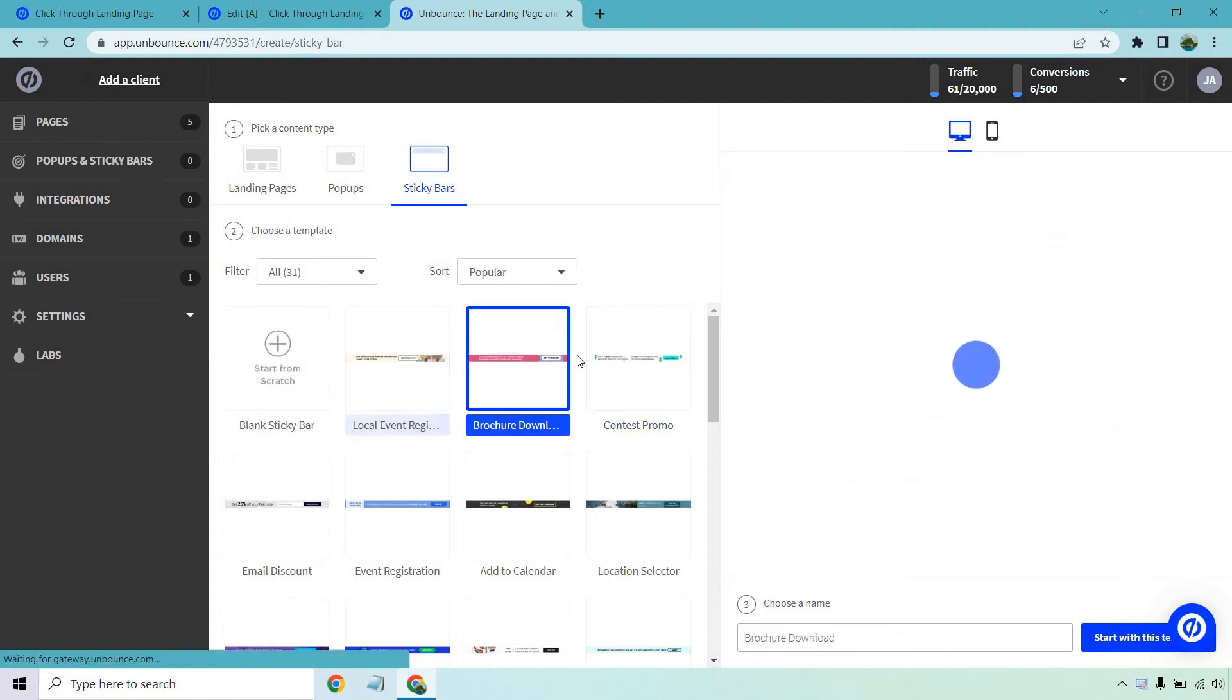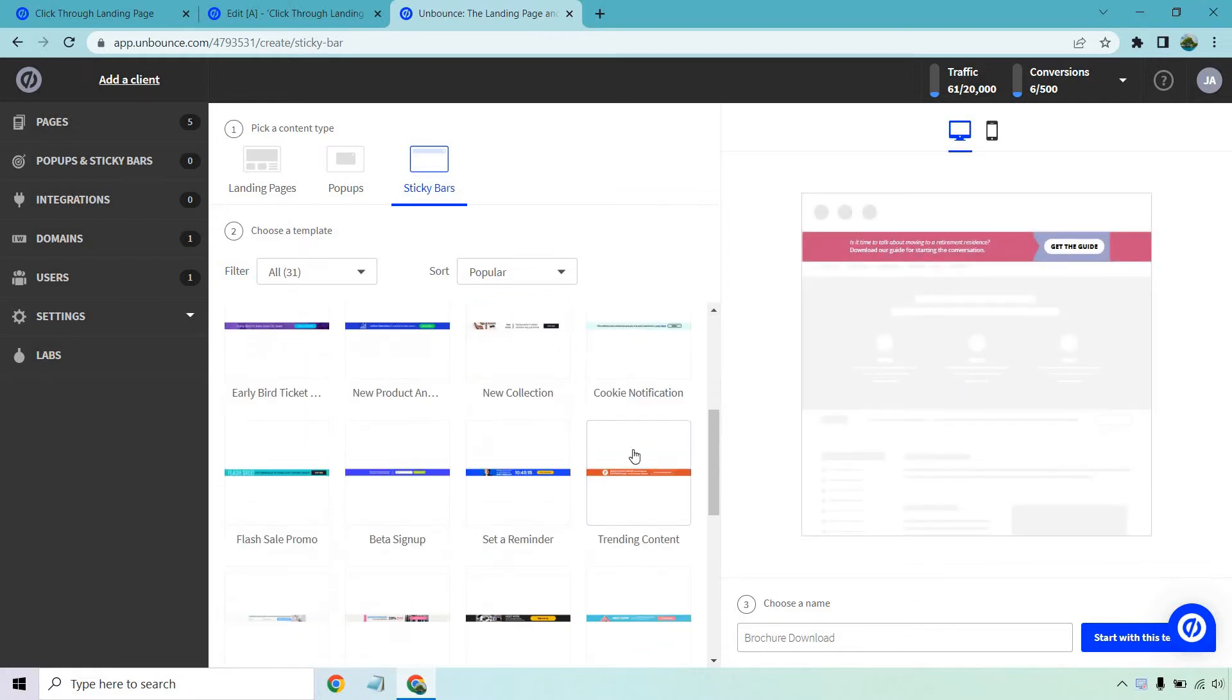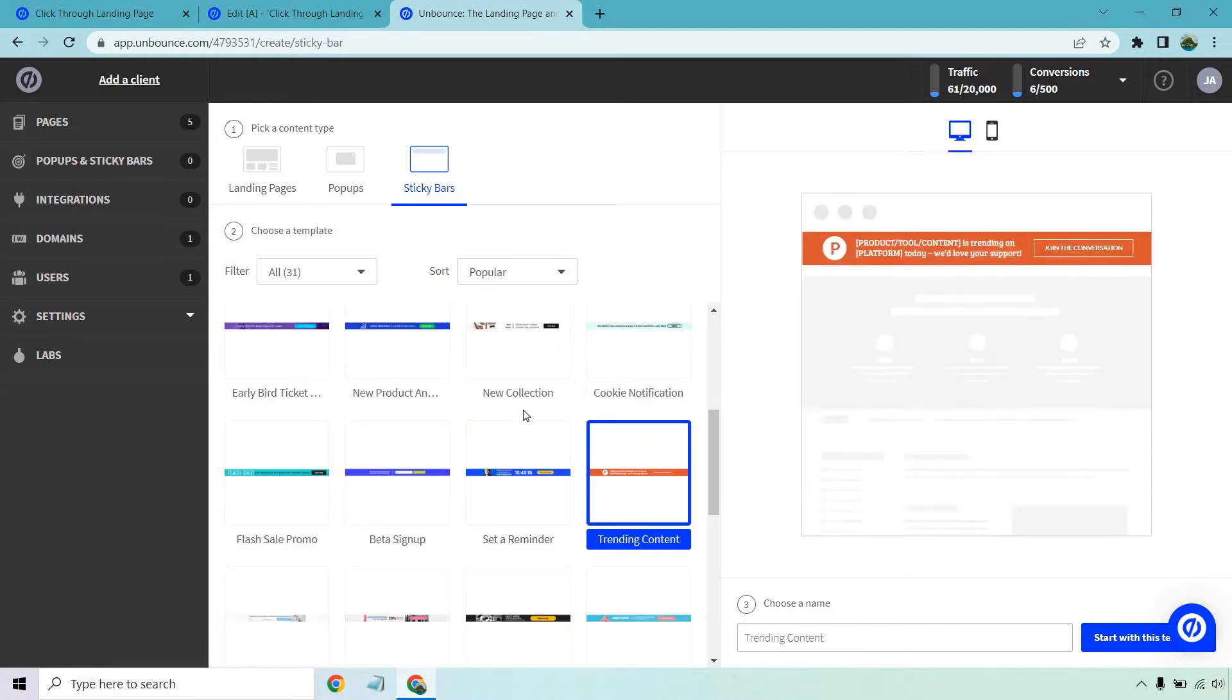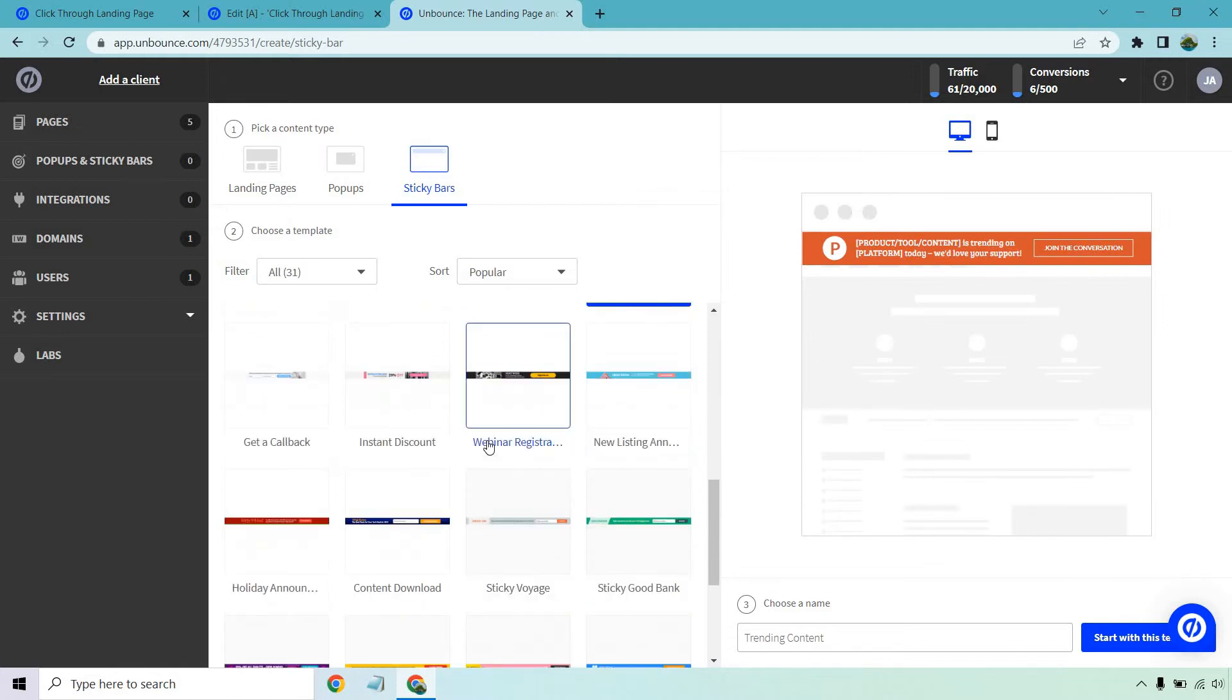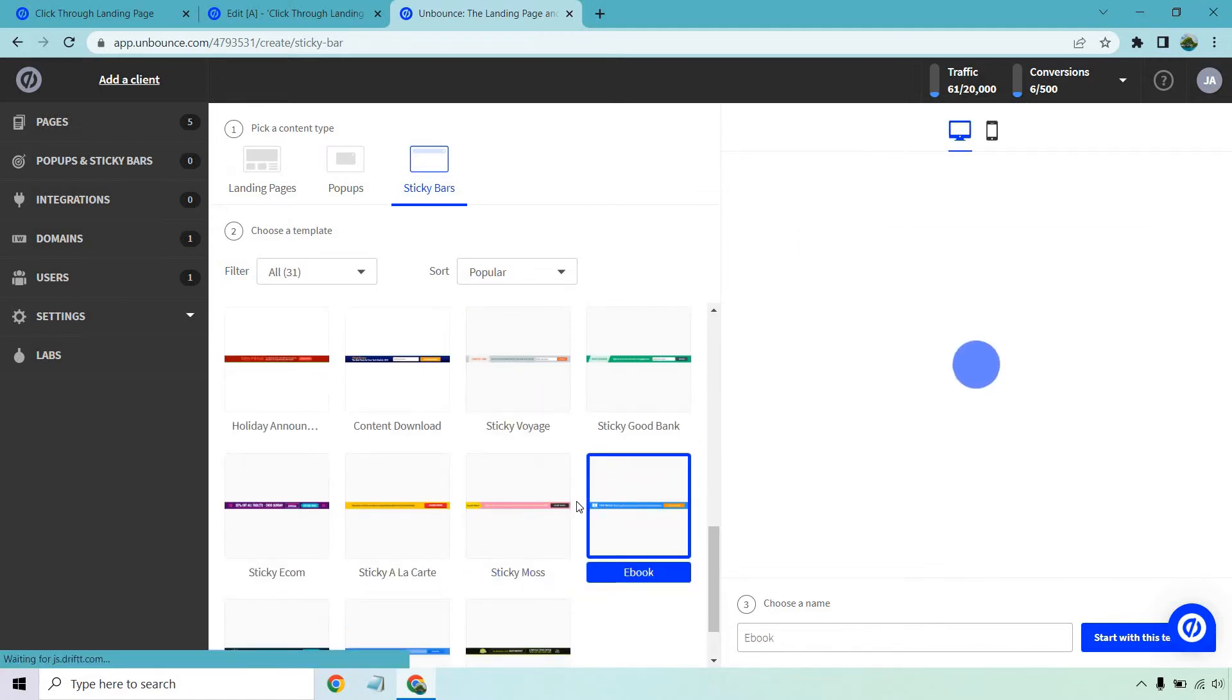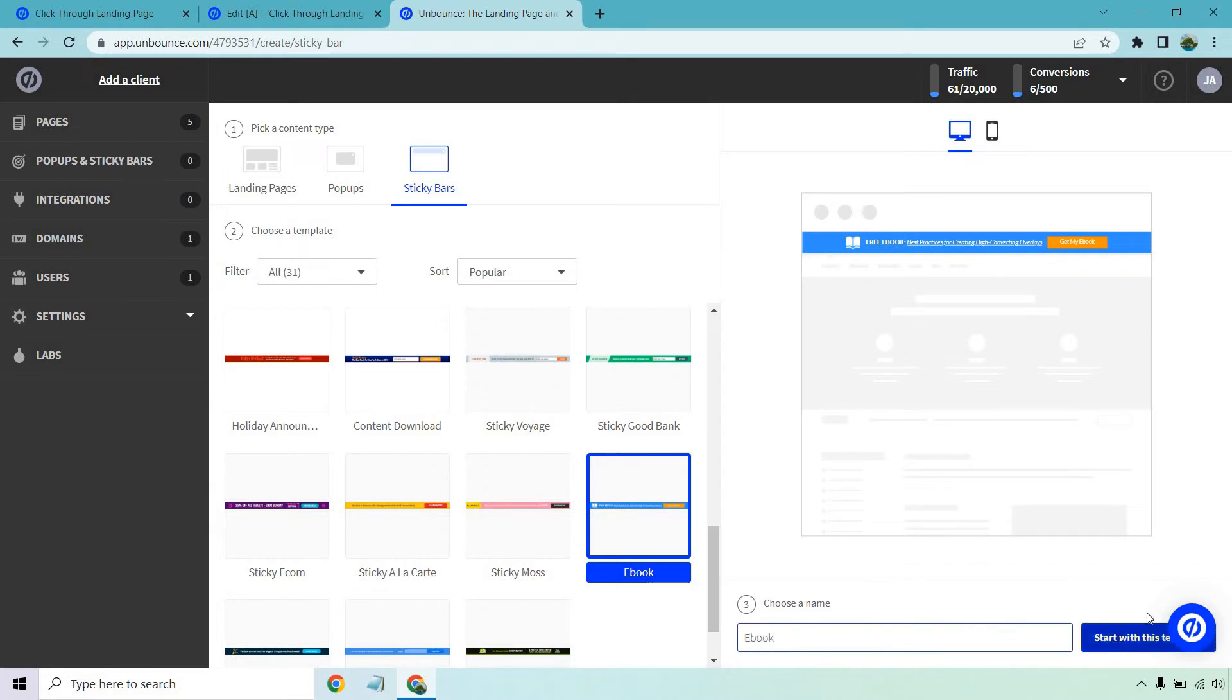Right now I'm just clicked on all and if I click on these you'll see as we go down they will load and show you kind of what they look like. For me personally I'm going to be looking for one that kind of has just like a click here to check something out. Let's see what we have here for ebook. Okay it's actually pretty good even though it's for an ebook this can be utilized for anything. So I'm going to give it a name to say ebook as it has there and then start with this template and test it out.